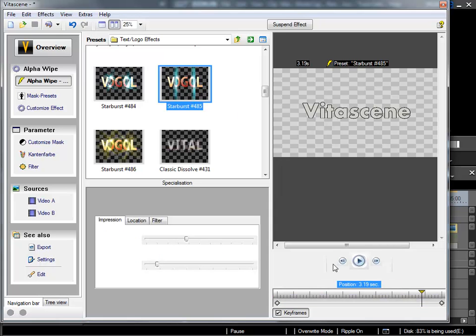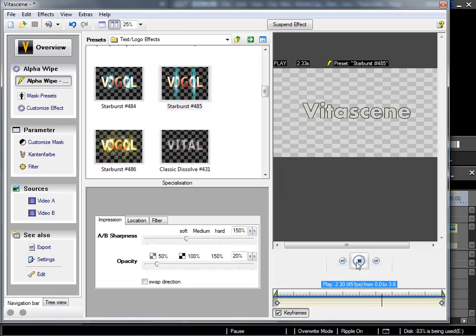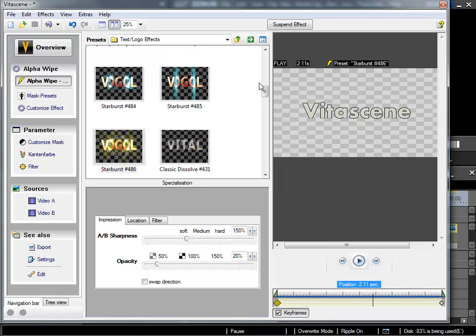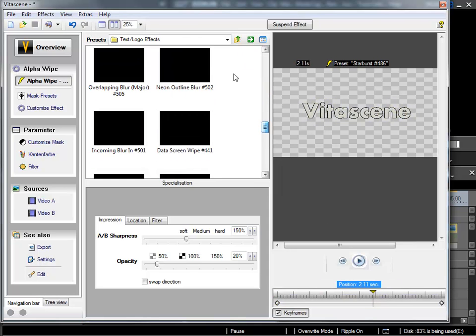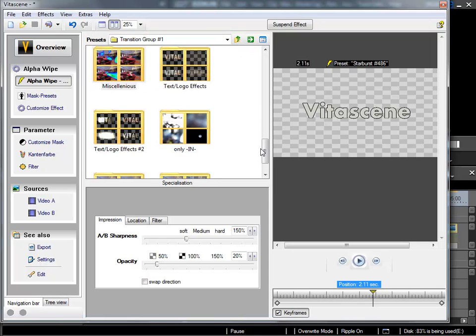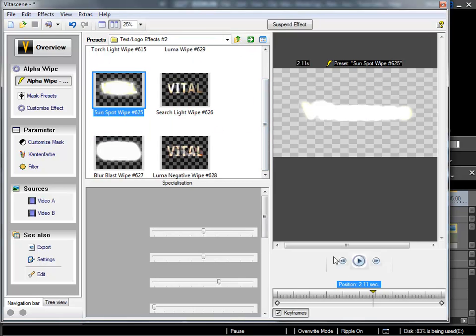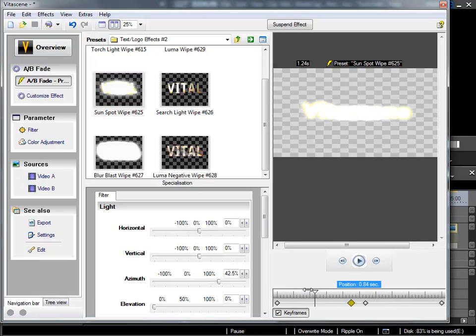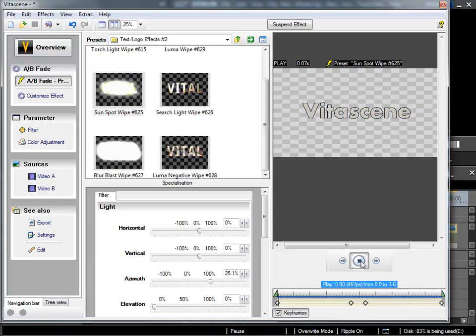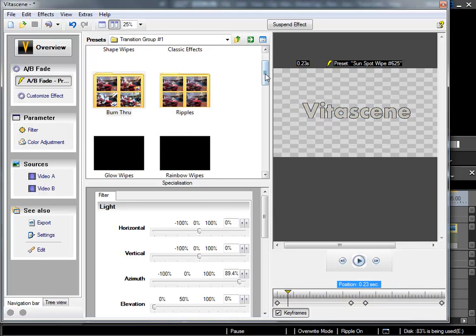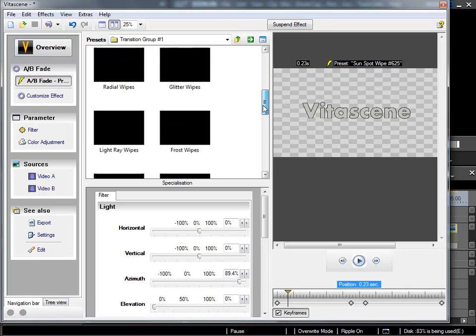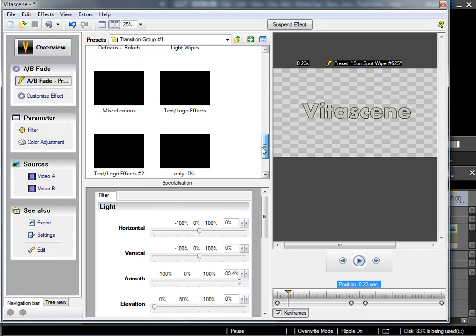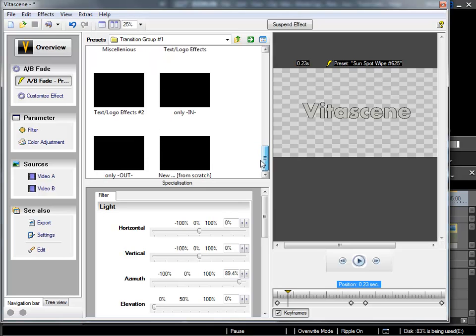For example something like this one. It's a form of glitter effect that runs over the text. Obviously here in our short demonstration we can only give a quick view of what there is.